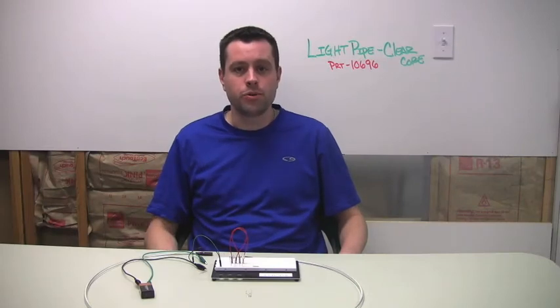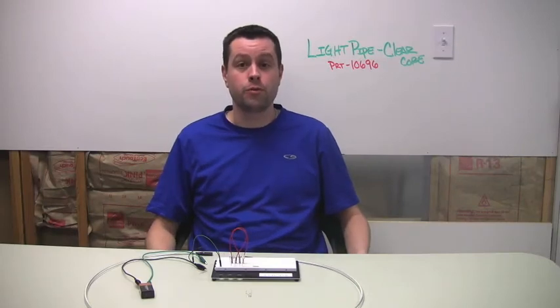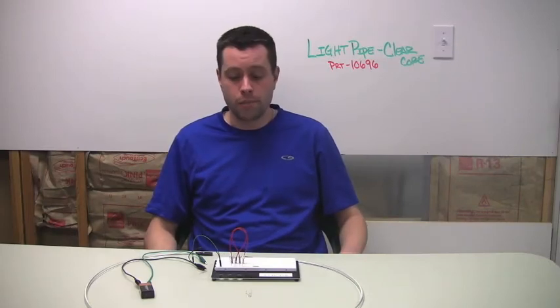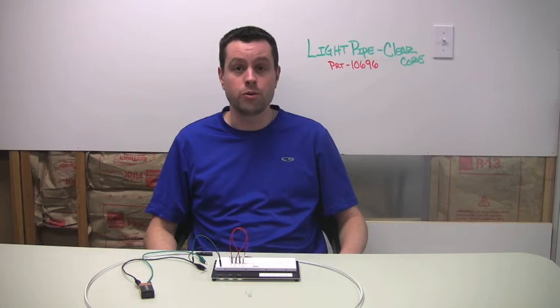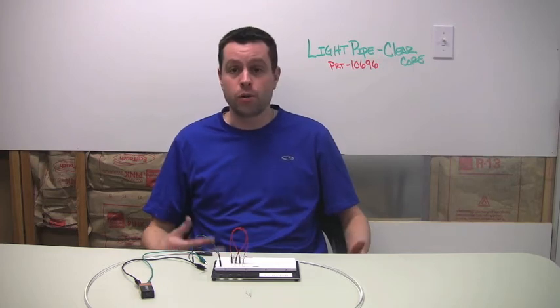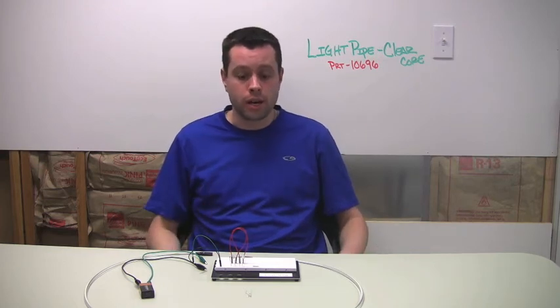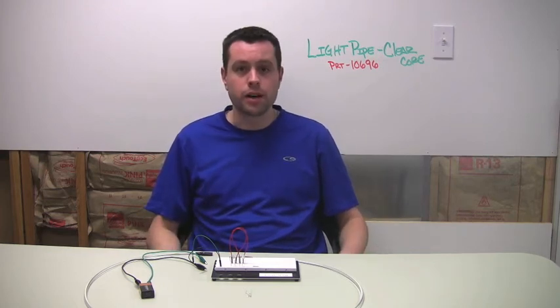Alright everyone, welcome to the very first review on Microcast. From time to time we want to review some products, let you know what we think, and maybe test drive them a little bit, kick the tires.